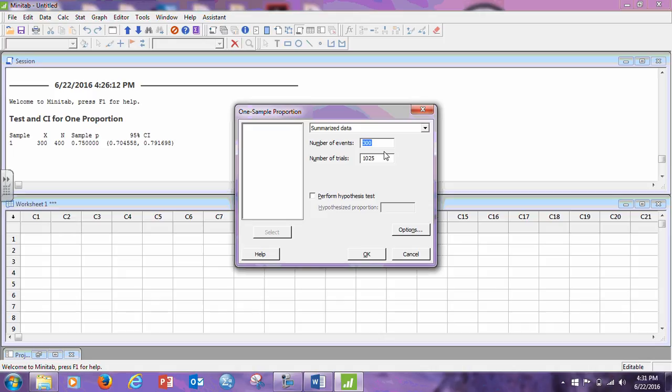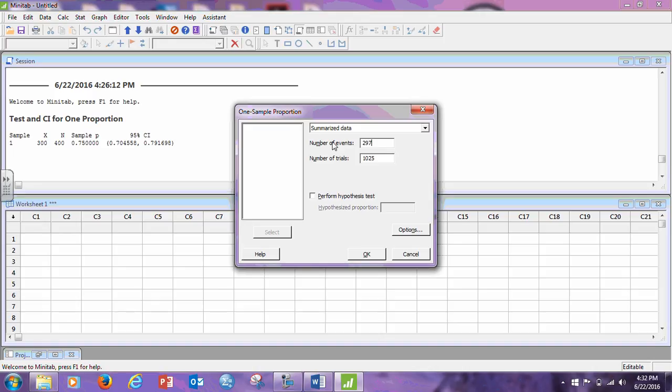In this case, you can either use 297, which would be the rounding rule, or you can use 298, but you cannot use 297.25 because number of events, a number of something has to either be 297 or 298. Some statisticians would use the rounding rule and take this down because it's 0.25, would leave it at the 297. Others would say that anytime you have, you need 0.25 of a person, you need to hold another person. So, either way is correct. I'm going to leave it at 297.